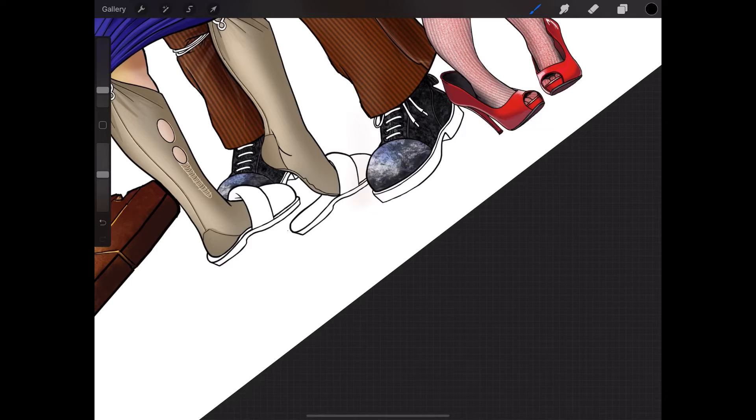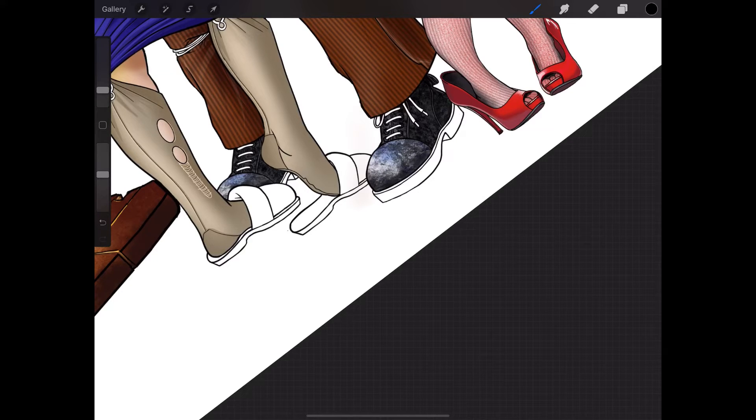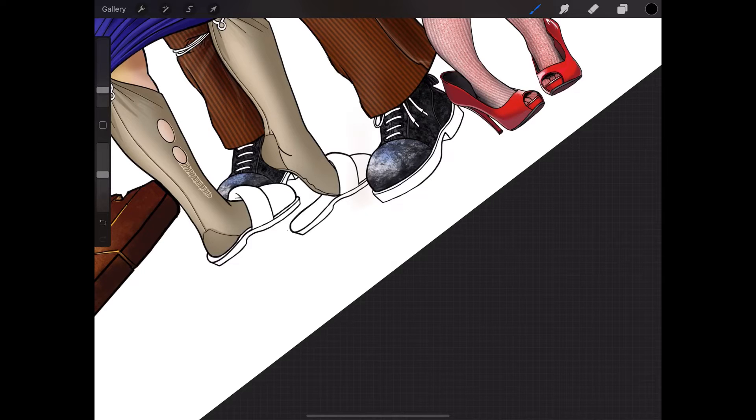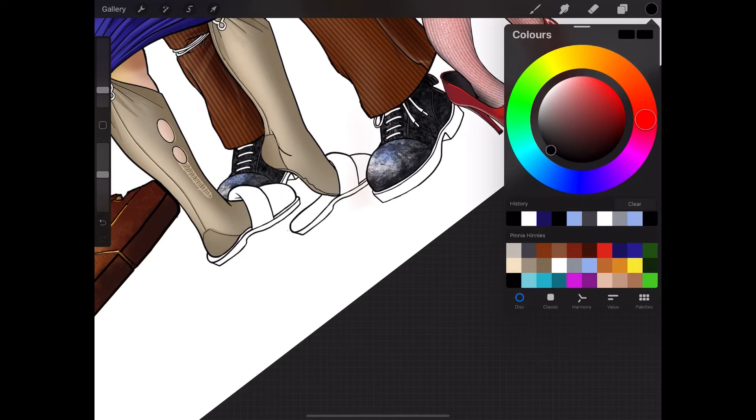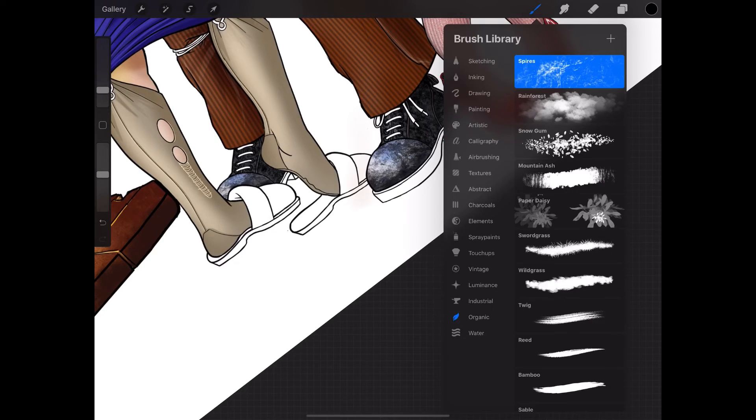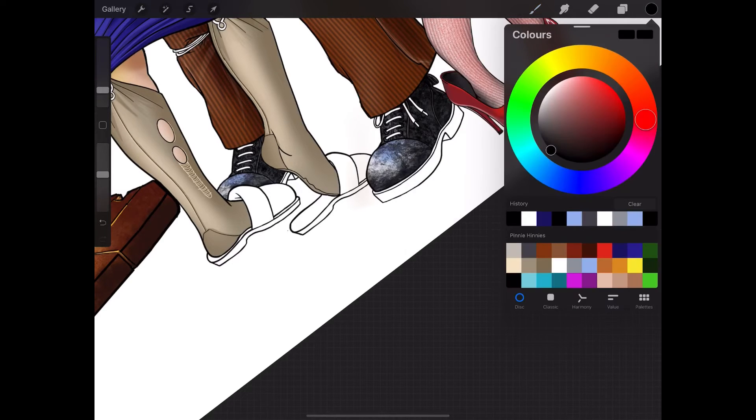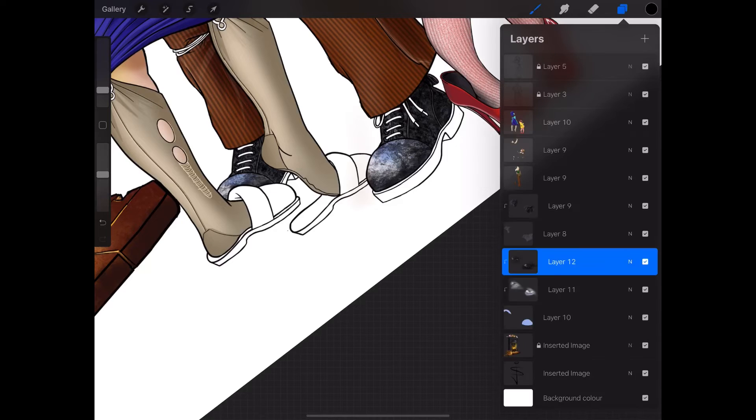Try a different. Oh, look at that, that's better. Actually, this is quite, I like this brush that I've got at the minute. It's called spires. I'm going to go back to my boots.